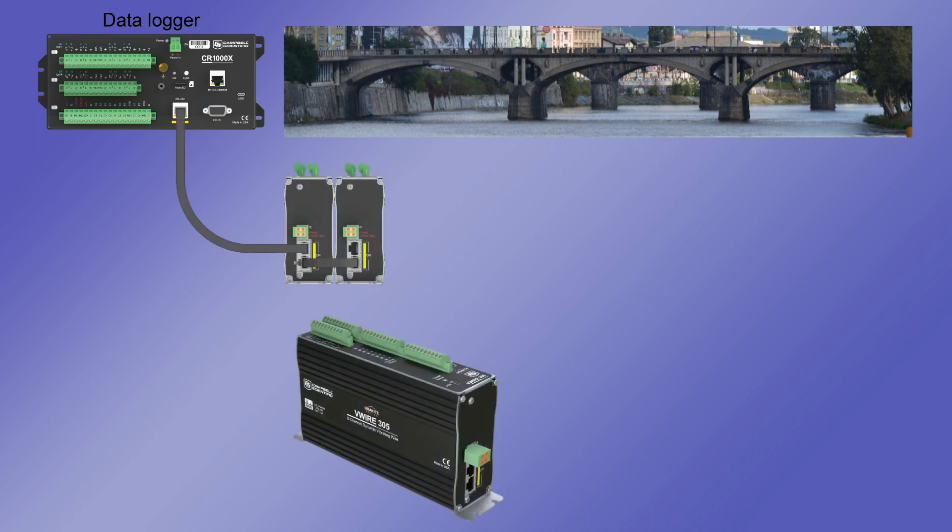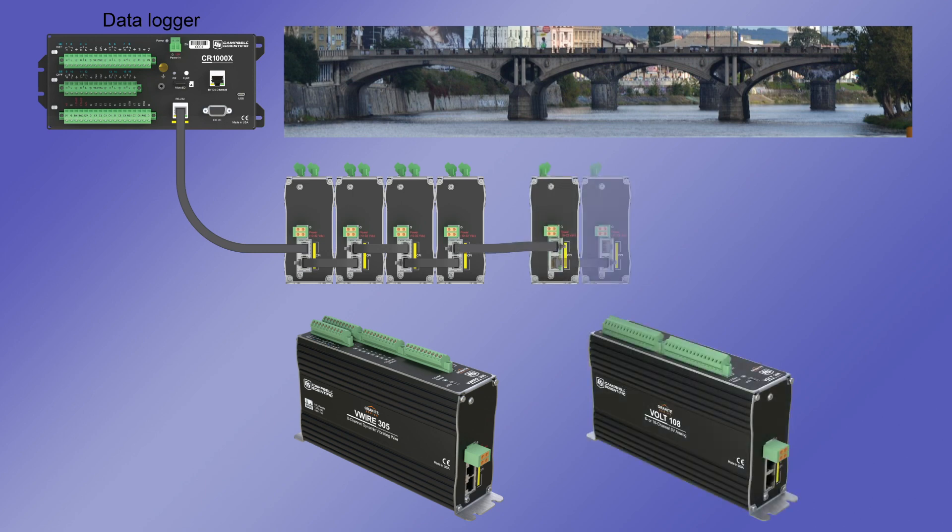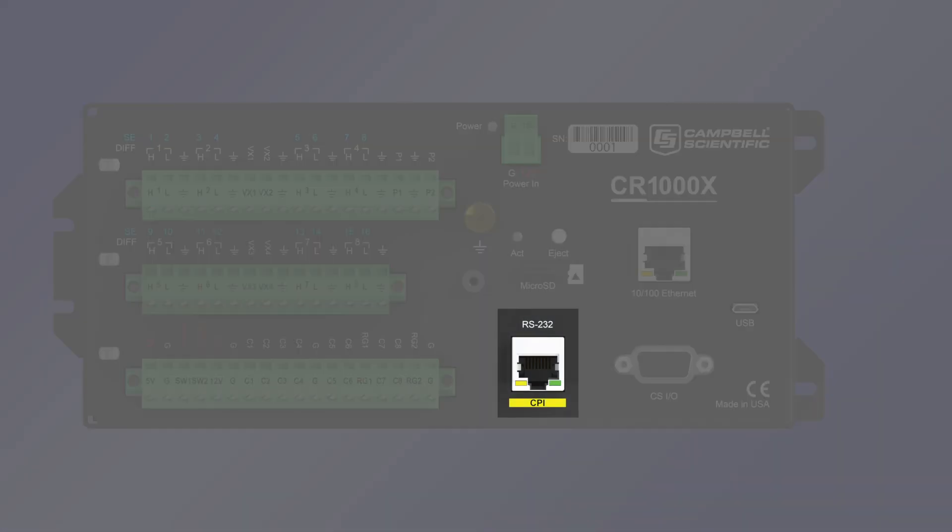In this example, granite VWire 305s are spread across a bridge to perform vibrating wire measurements. Granite Volt A108s are included as needed for other measurements. This setup allows many measurements to be taken on this bridge. The CPI port can also function as an RS-232 port with a CPI to RS-232 data cable, allowing computers, non-Campbell Scientific Modems, non-Campbell Scientific satellite transmitters, and Modbus protocol devices to be attached.